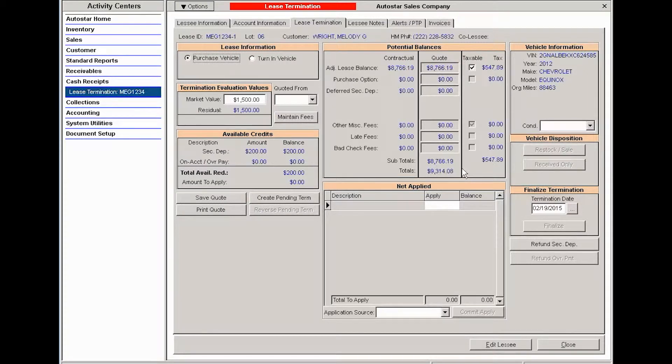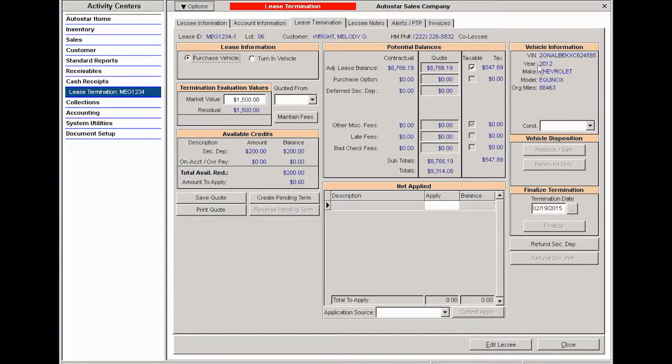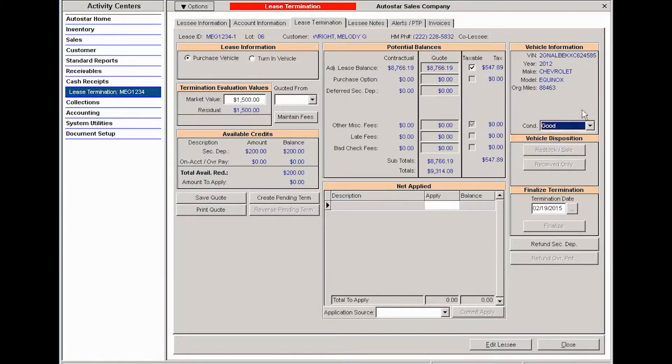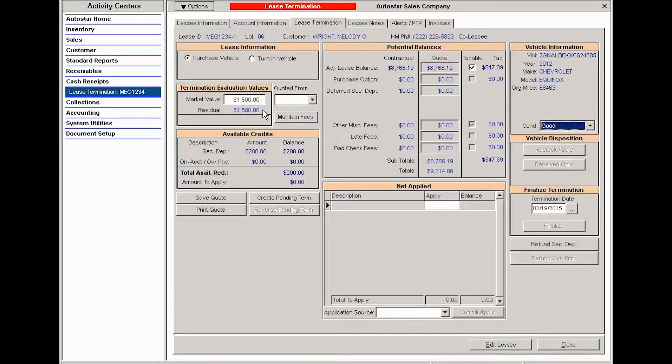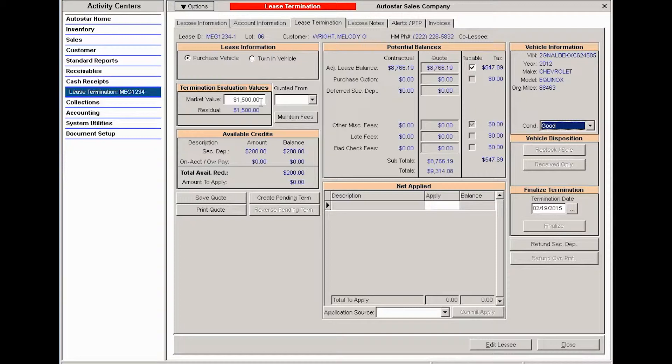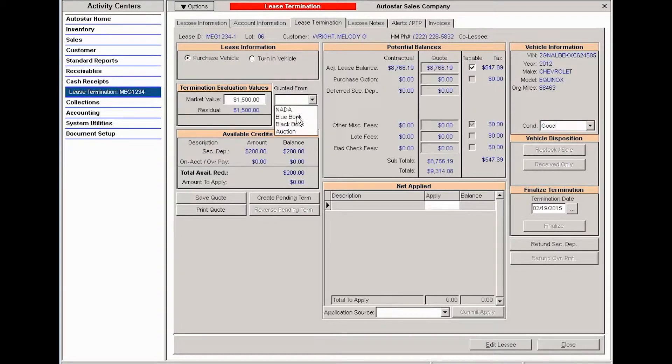Next to this, I have my vehicle information tab where I can document the condition of the vehicle. Back at the left, I've got my evaluation values for termination. The system takes into account the residual amount of the vehicle and then gives you an editable field for the market value. If this is an early termination situation, the market value may be different, so you can account for the difference in this field. You're going to say where you were quoted or where you got that quote from for the market value.